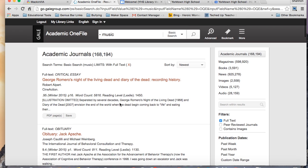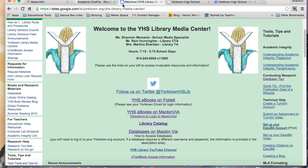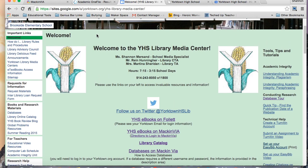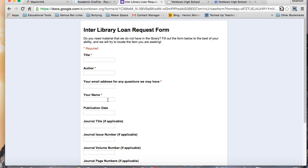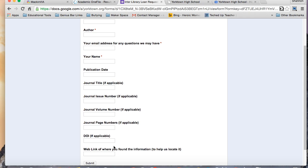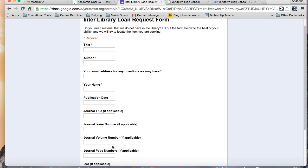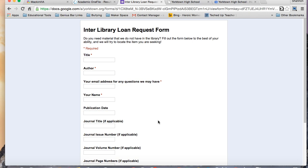If there's an article in a database that's not available in full text and you feel it's very important for your project, there is an interlibrary loan form on the library website. Once you're at the library website, on the left-hand side under Request for Information, click on Interlibrary Loan Request Form and fill out as much information as you have about the article you'd like me to retrieve. It often takes up to two weeks to retrieve an article, so please do keep that in mind when making requests.